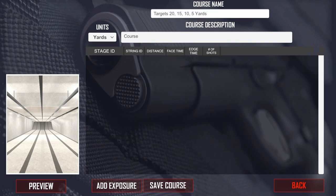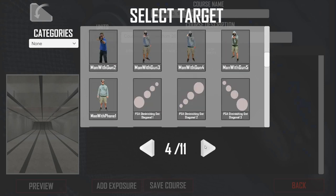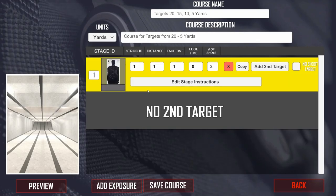I'm going to take a look at the setup process for doing that. I'll quickly add in the course name and course description. What you do is add an exposure here and choose your relevant target — in this case we'll get the silhouette target. Here you can define the string ID, which is automatically entered as an entry value, then put your distance, your face time — let's say five seconds — and how many shots to return the target.